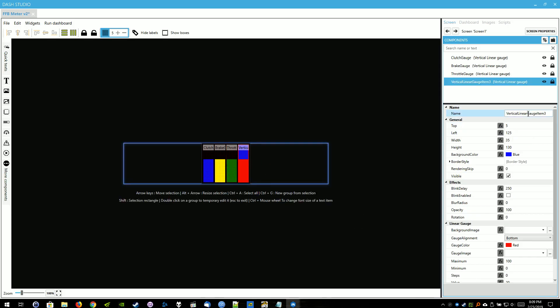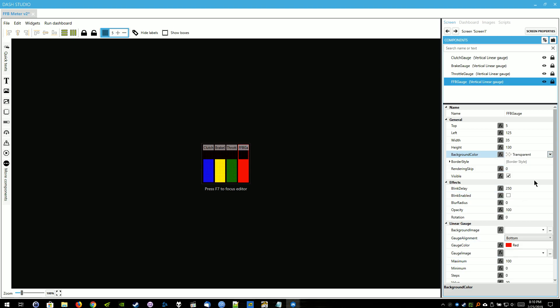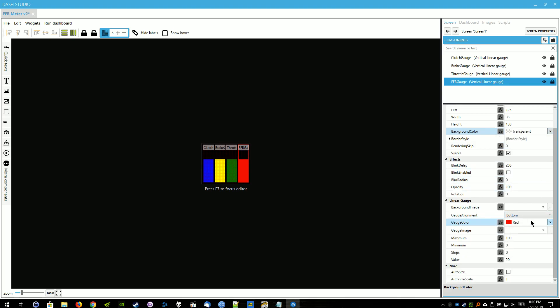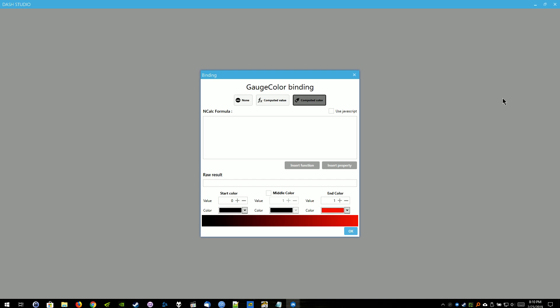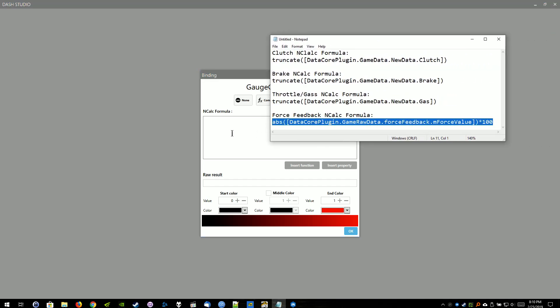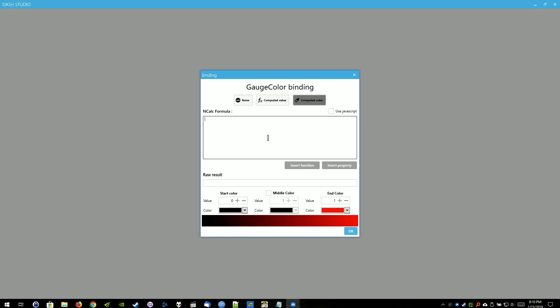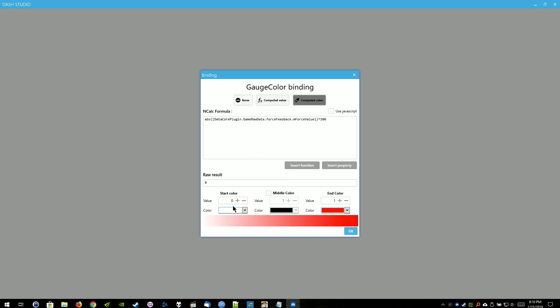And now we can go to the Force Feedback Meter. We're just going to name that FFB Gauge. Background Color, we're going to make that transparent as well. The Gauge Color we're going to make it a little bit different to change different colors depending on the level of the Force Feedback. So we're going to click the Function button for the Gauge Color. We're going to go to Computed Color. And we're going to be using the NCALC formula for Force Feedback for Color. We're going to be using that formula again in just a moment. The starting color is going to be 0, or the value is going to be 0. And I make the color white. Just personal preference.